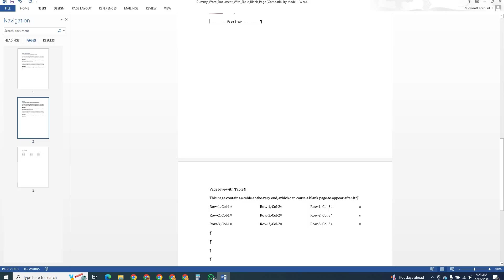With these methods, you can easily handle any unwanted blank pages in Word and keep your document looking clean and professional.